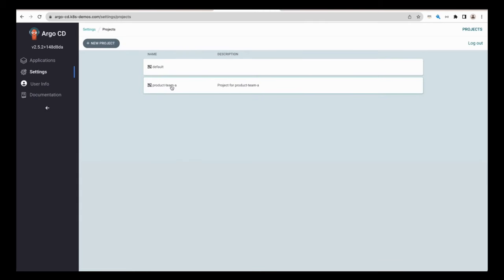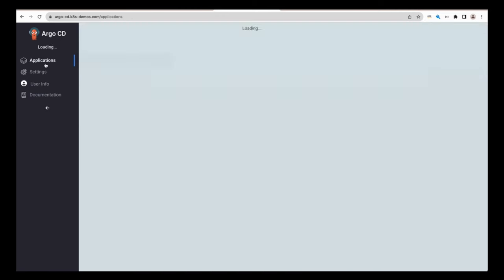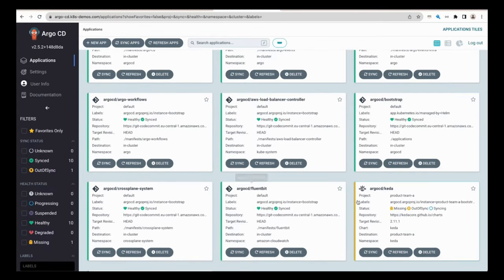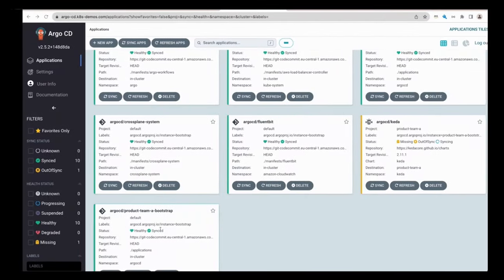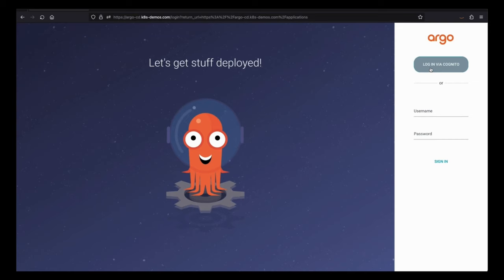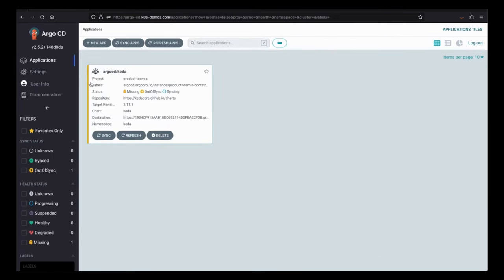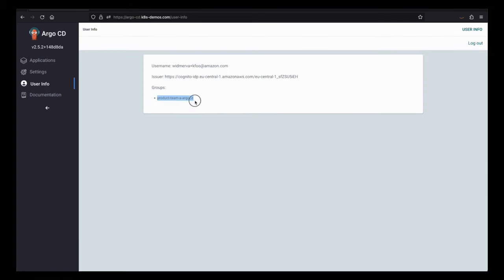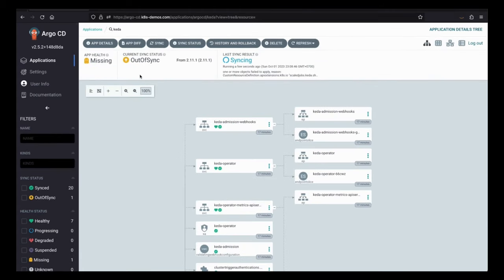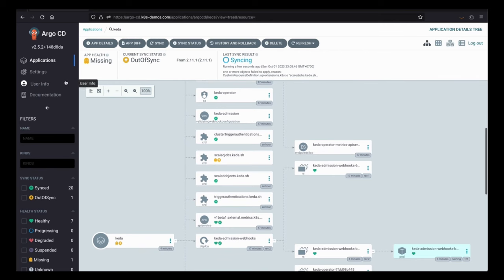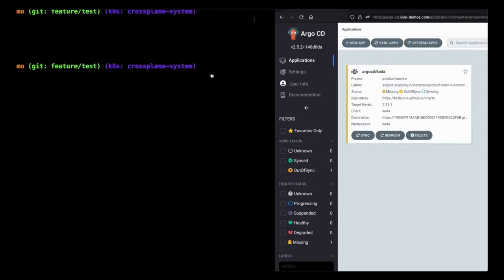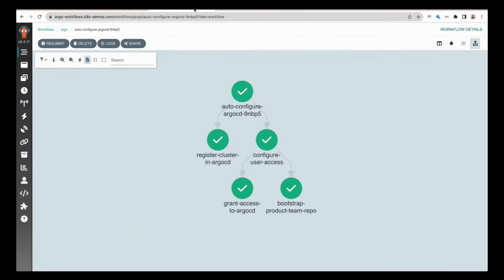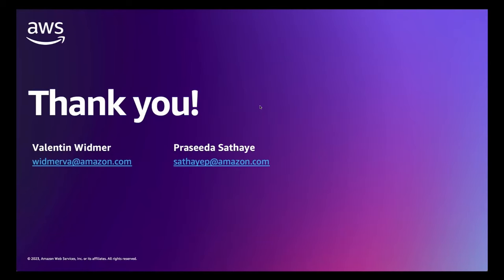And finally, to achieve multi-tenancy, we have a product team A project which limits the actions that the users of the new group can do within Argo CD. We also have a product team A bootstrap application, which is used by Argo CD to bootstrap the applications. Now let's log in as a user of the product team A repository. Here we have the KFU user, which has been authenticated successfully and is part of the group of product team A. We also have one of the applications previously explored within the repository of product team A. Importantly, product team A only has access to its own tenant.